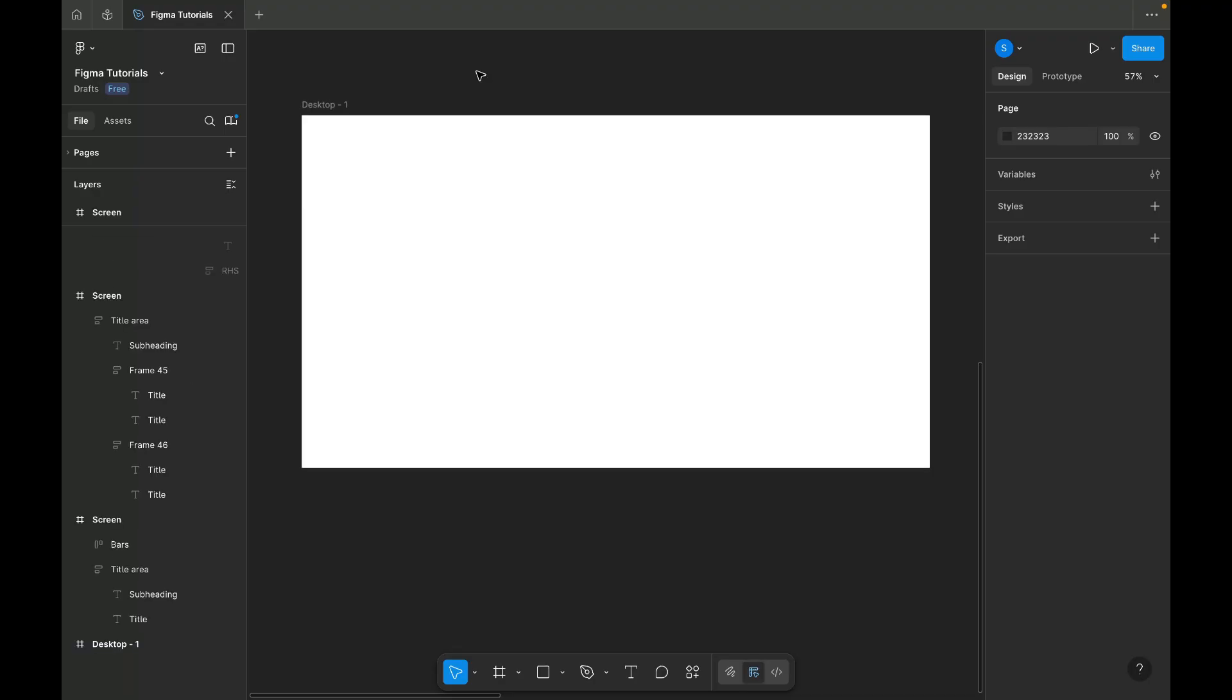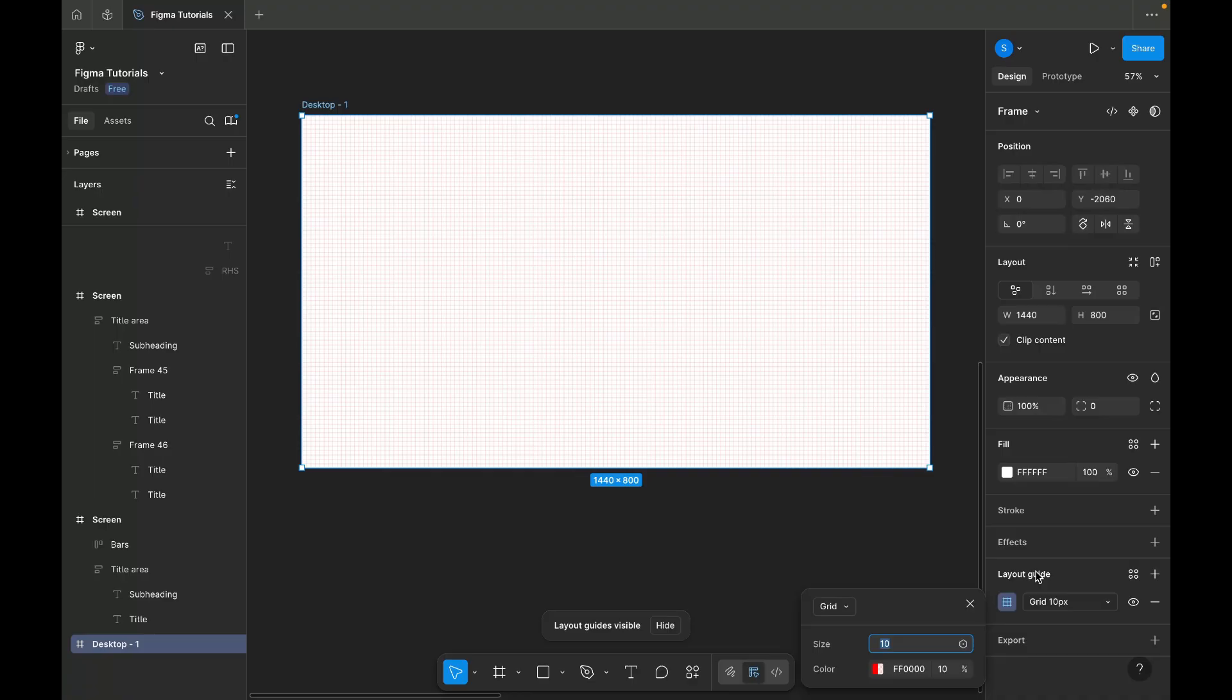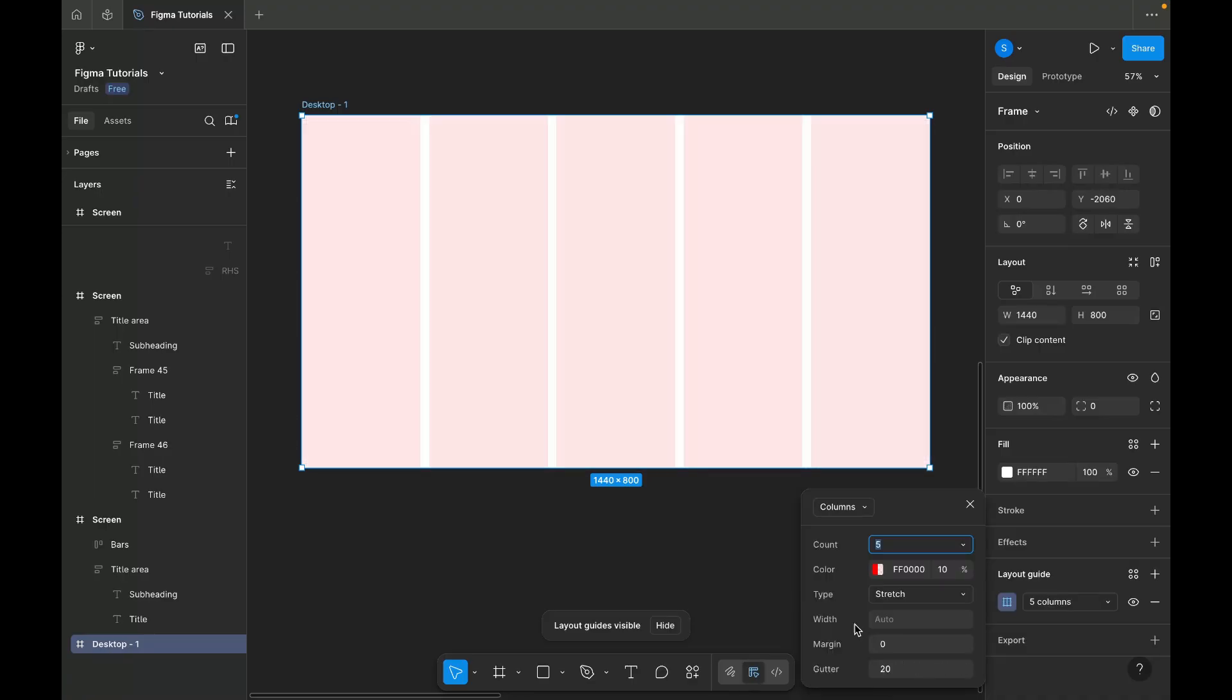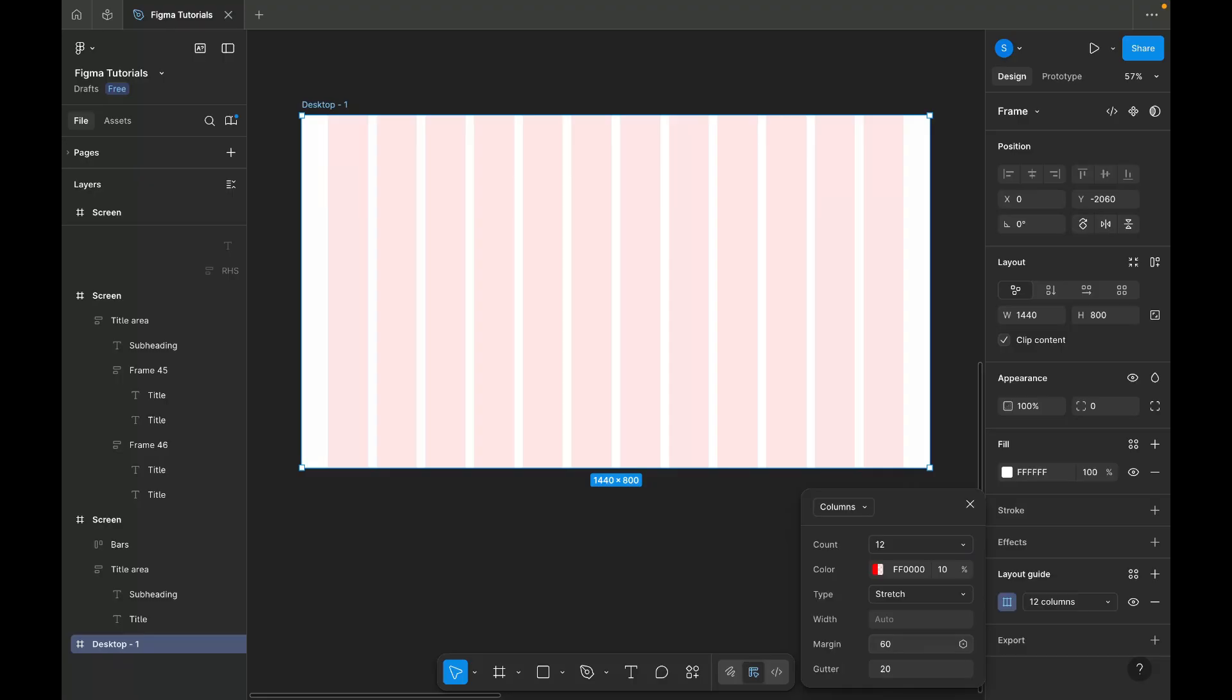I have added a desktop frame in our artboard. First, I am adding column grid to the frame. Since we are working on a desktop frame, I am adding a standard 12 column grid. And we'll keep margin 60 and gutter 20. Grid will help us to keep our design properly aligned.